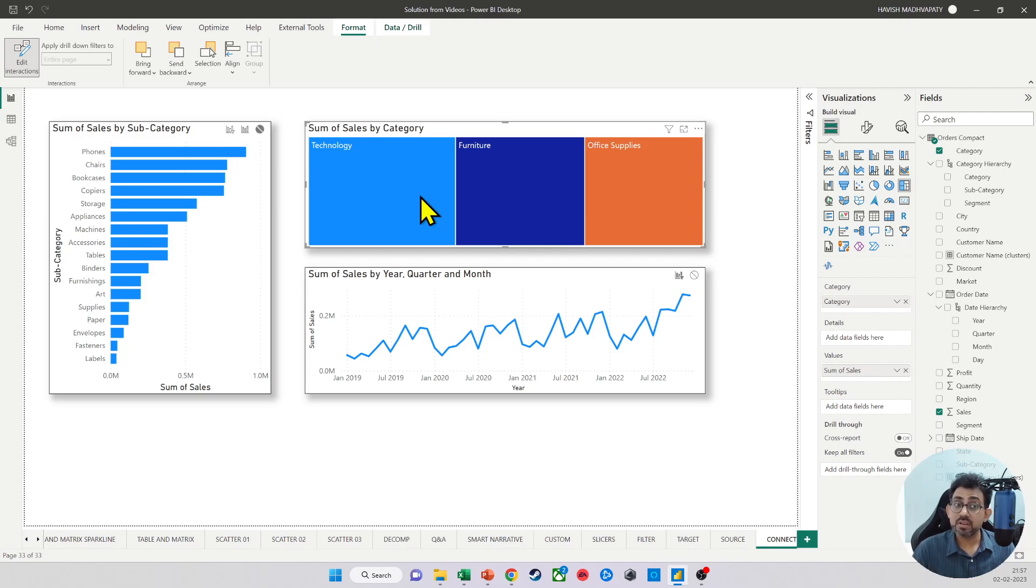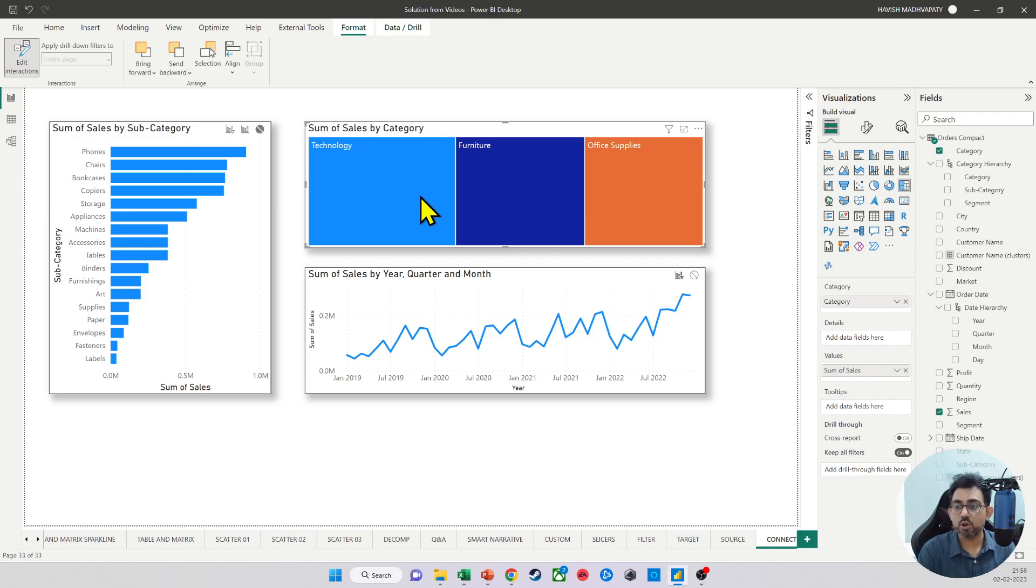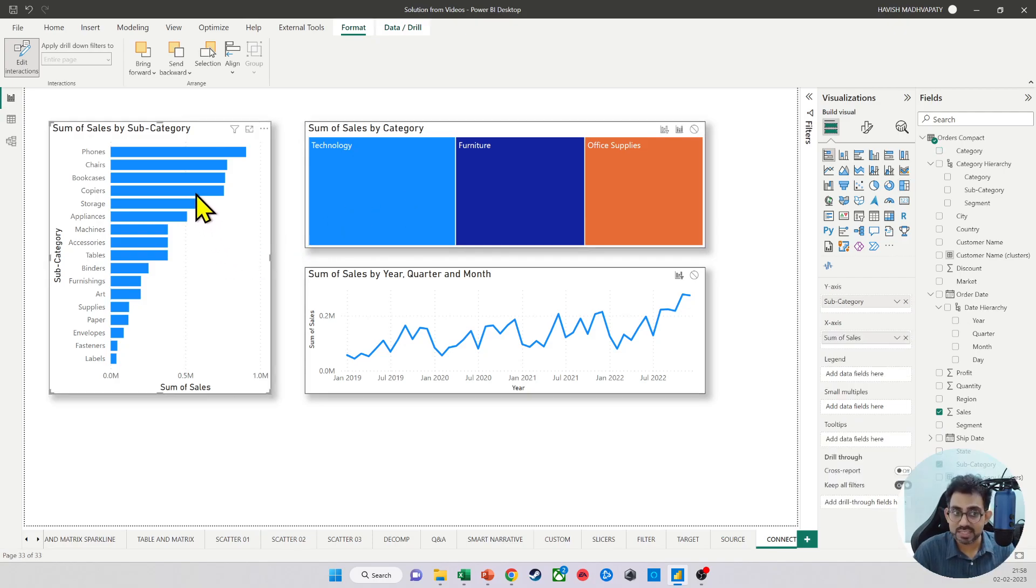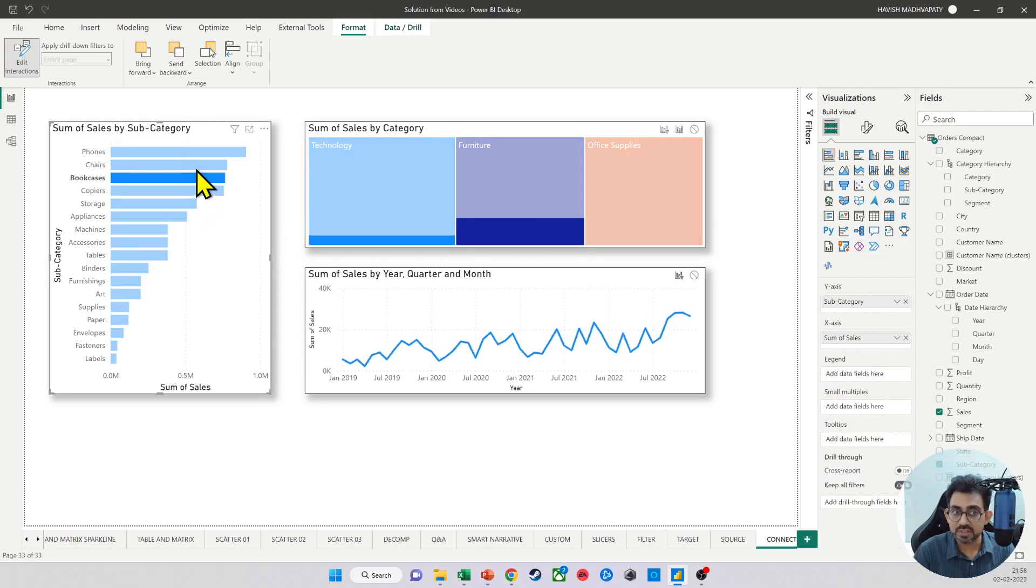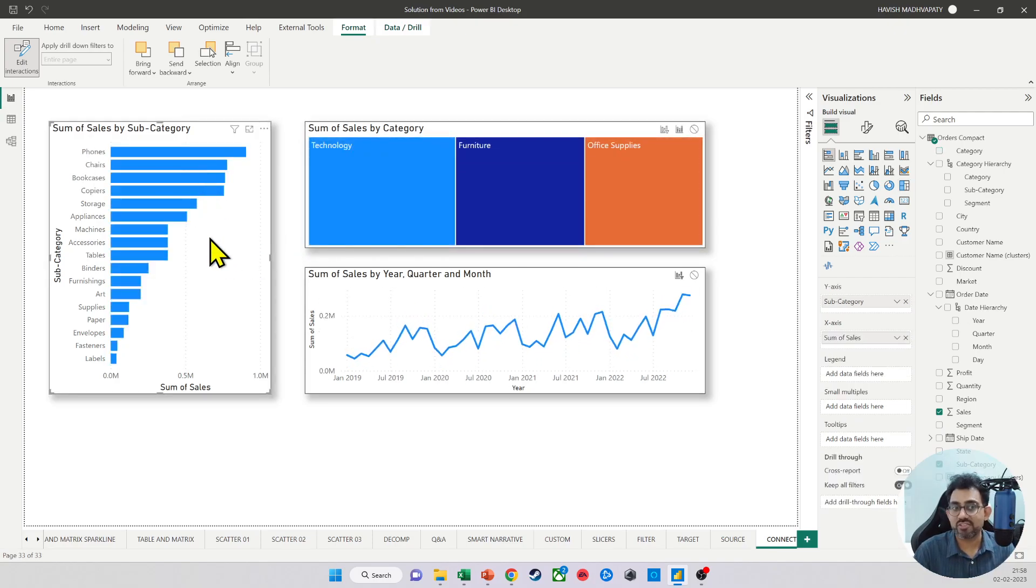Now remember, if you have disabled the connection, it is only a one-way disable, which means that when you select the tree map, it will not change the bar chart. But when I select the bar chart, it will still continue to change the tree map.